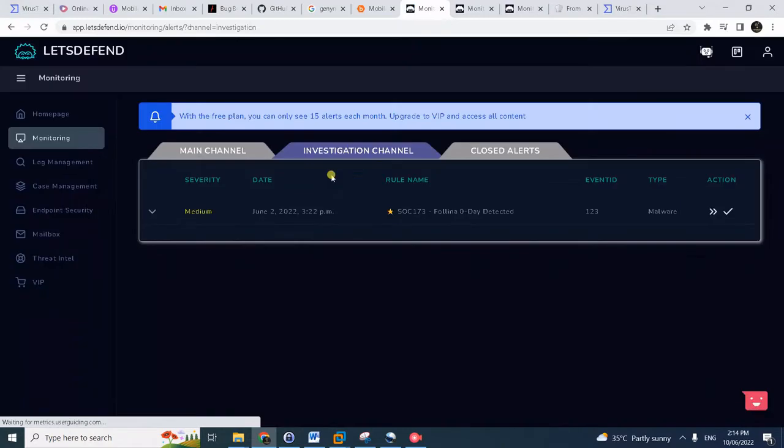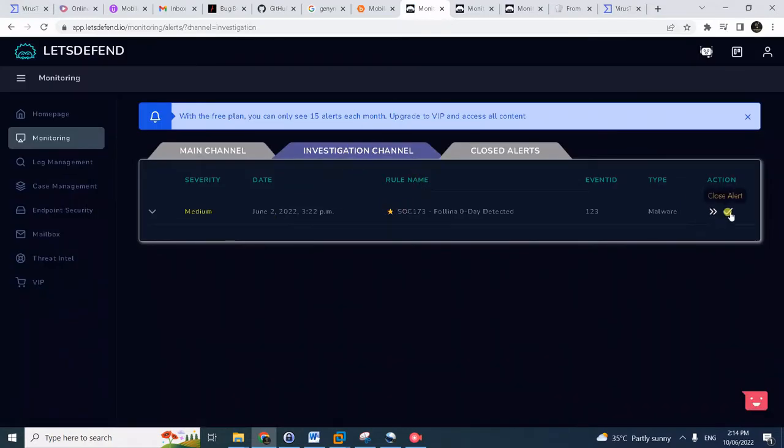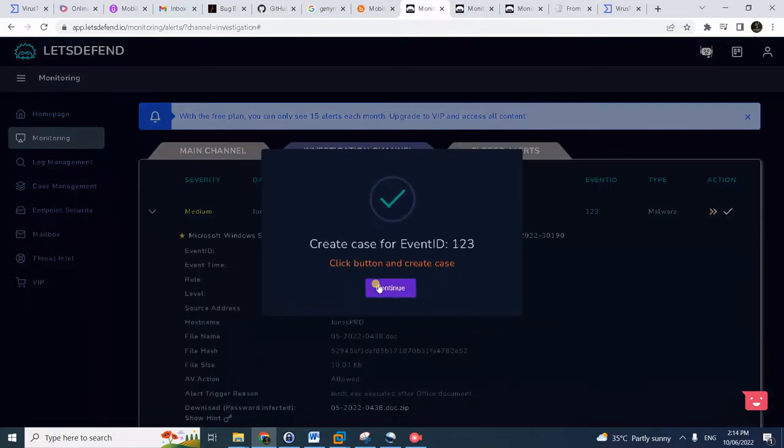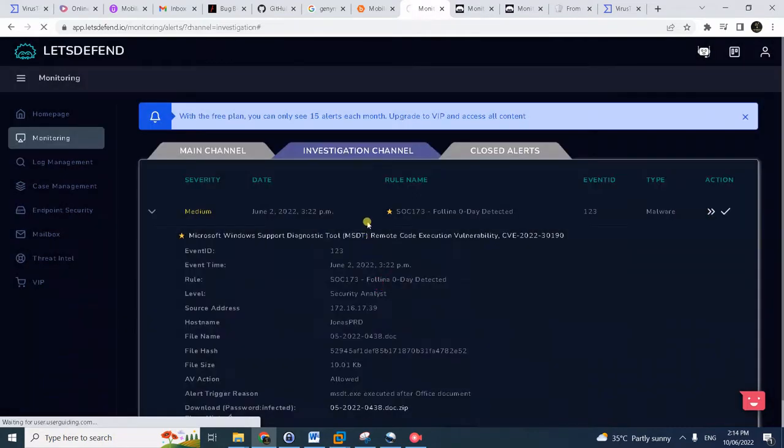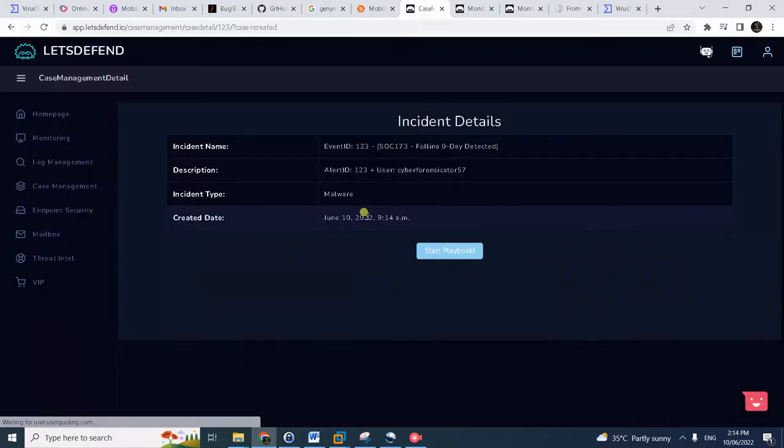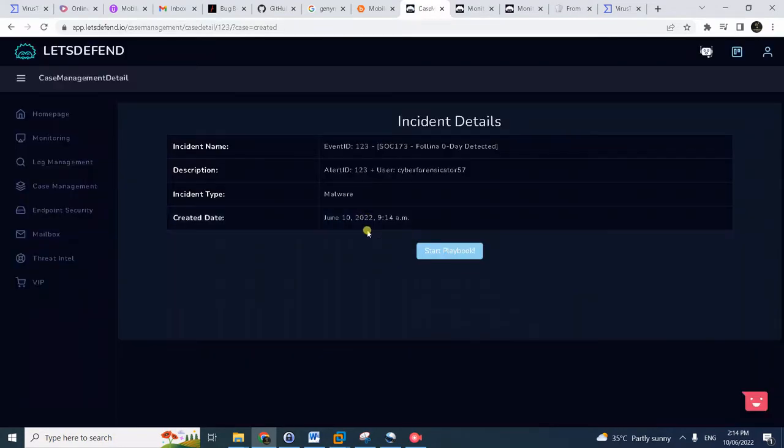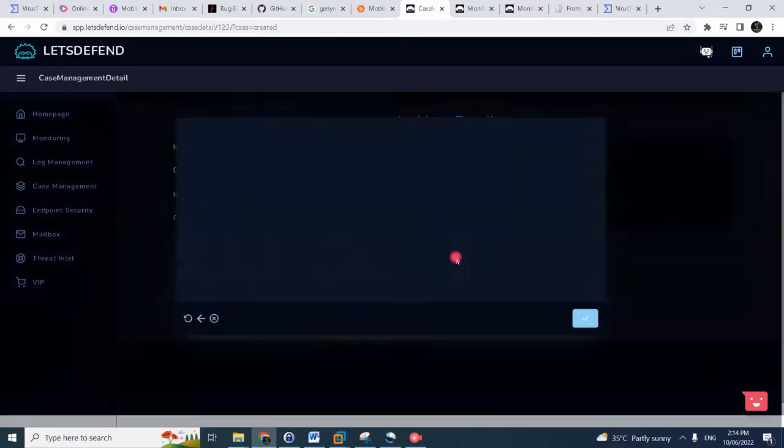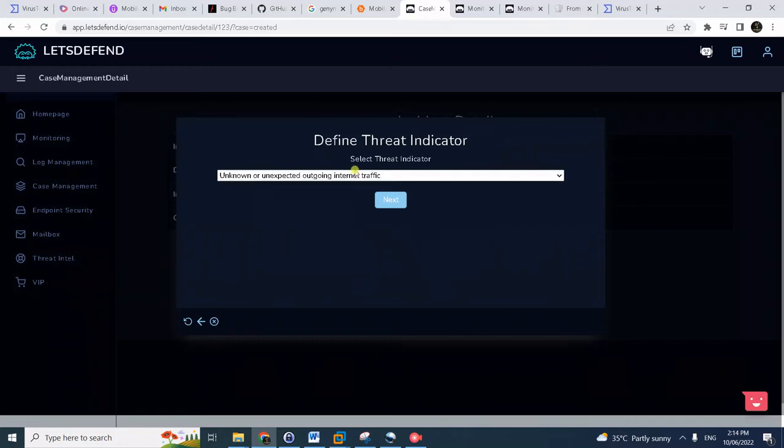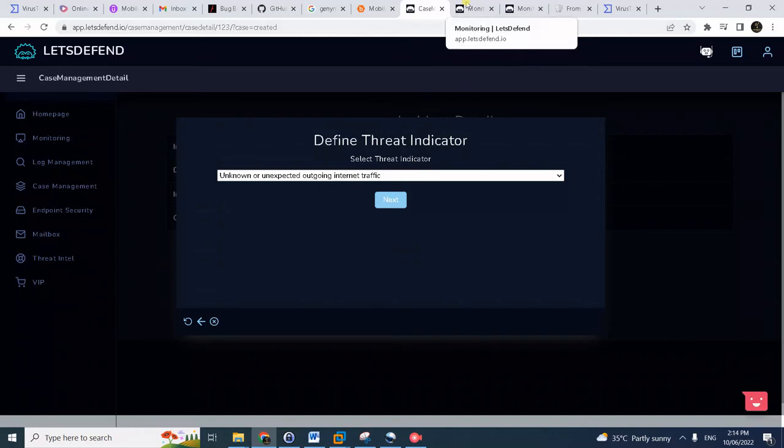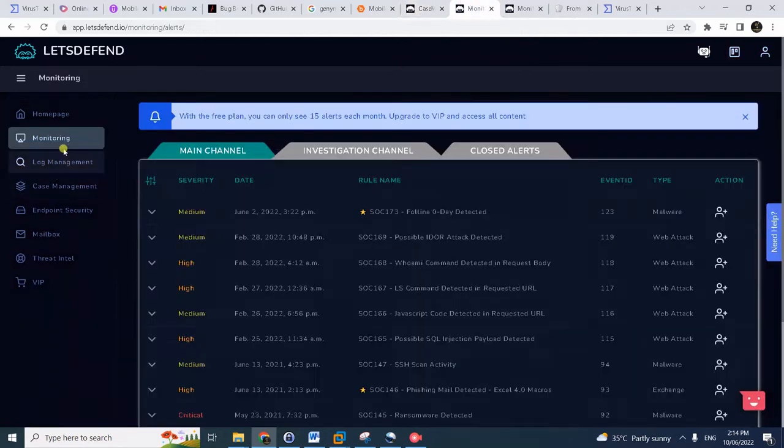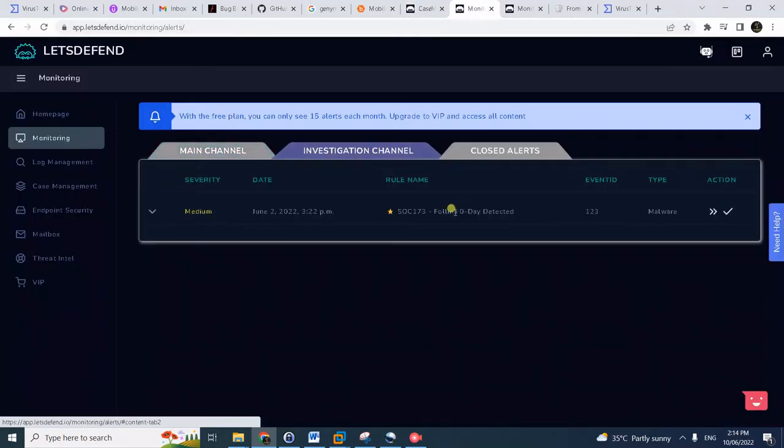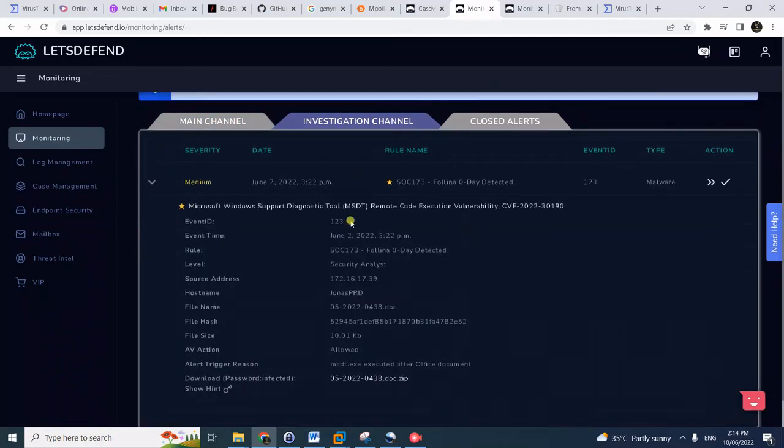Without further ado, let's take ownership of this case. Continue, then of course when you take ownership, create a case. Click continue and then you can now start the investigation or the playbook workflow. Start playbook.